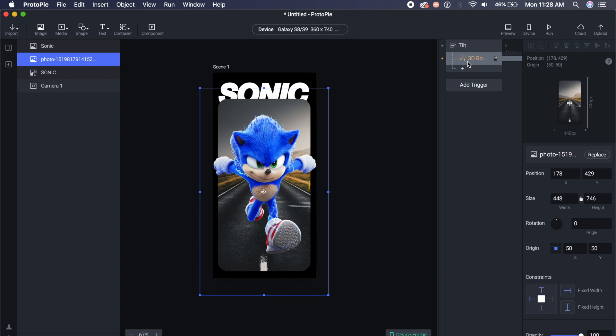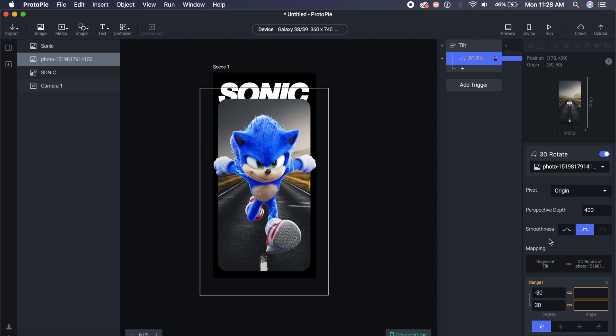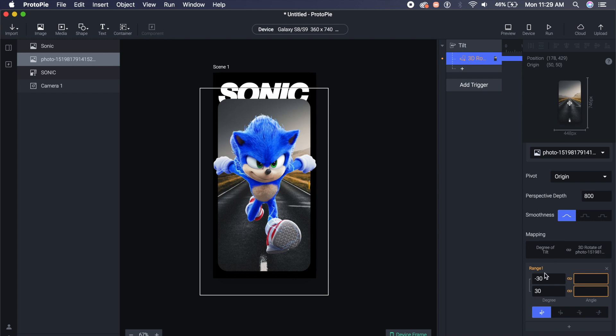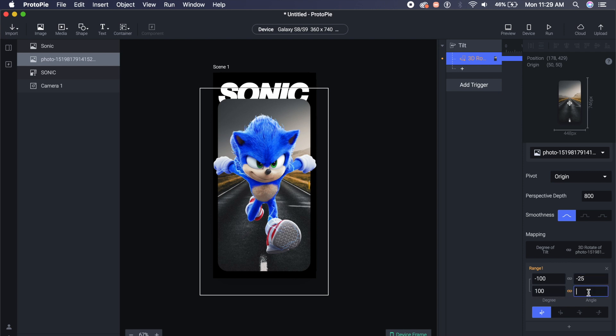Now I'll click on 3D rotate. I will make sure that the smoothness is a smooth animation, so I'll select the first option here. And in the perspective depth we want it to be a little more three-dimensional looking, so I'll just set it to about 800 on the perspective. And in the range what I want you guys to set is the degree that you want it to rotate at. So 100 degree rotation of the phone will lead to a certain angle of rotation on the interface. In this case I'll say minus 100 and maybe minus 25, and minus 100 to 25.